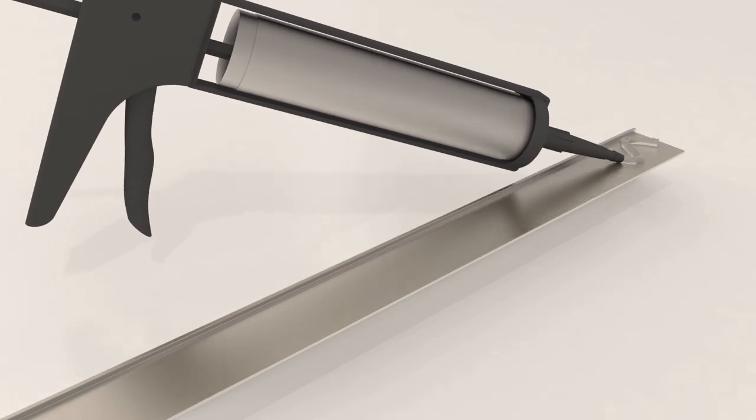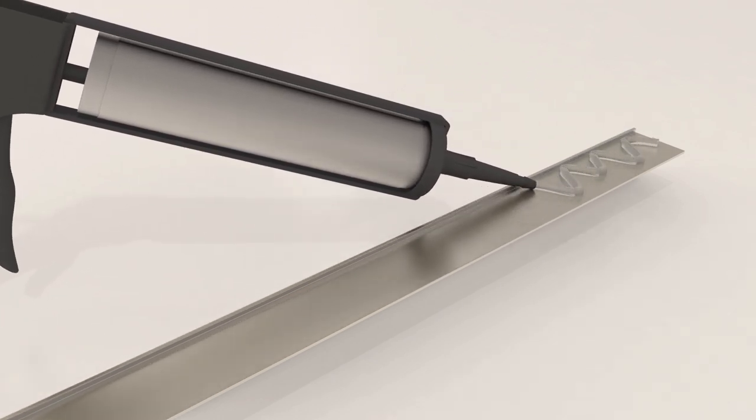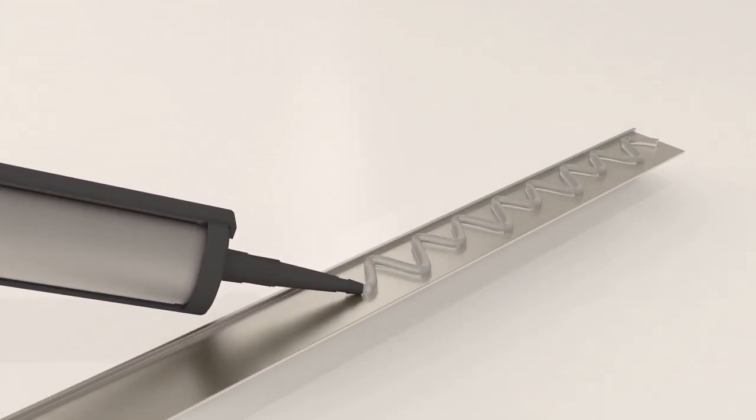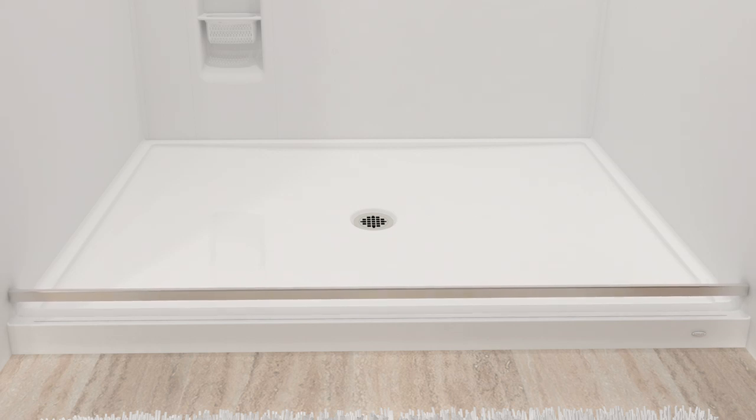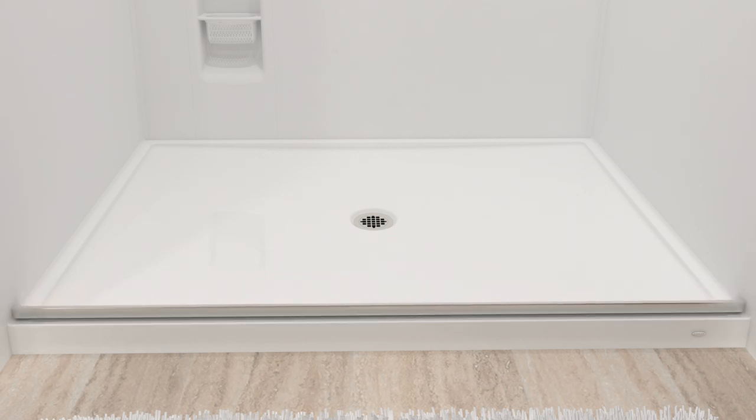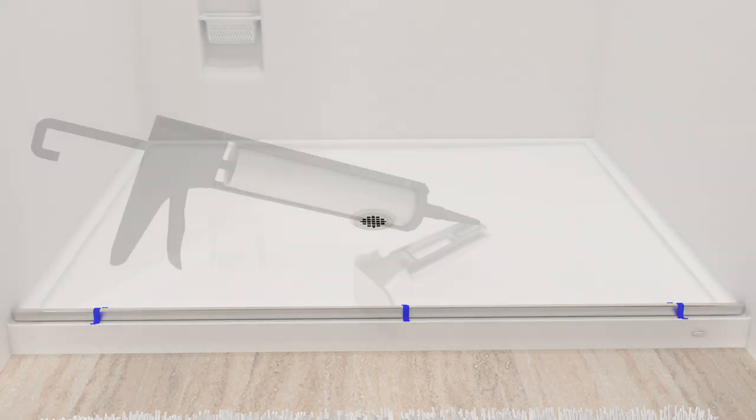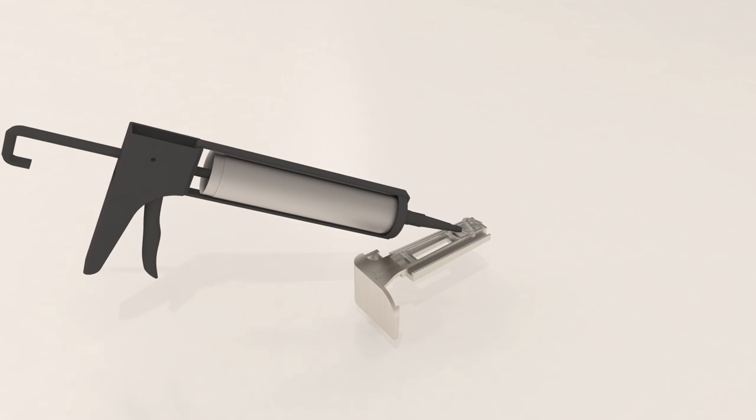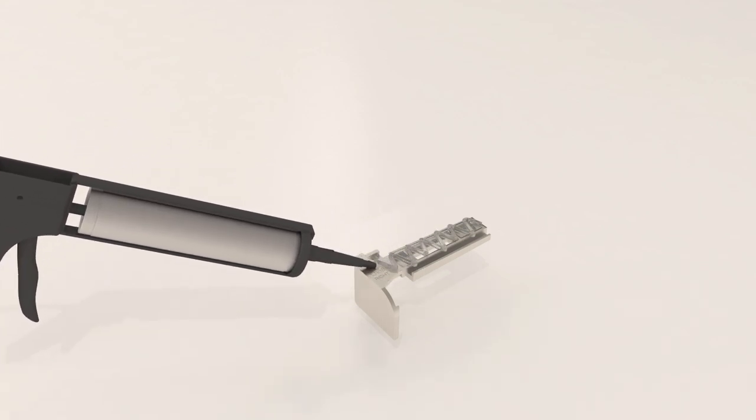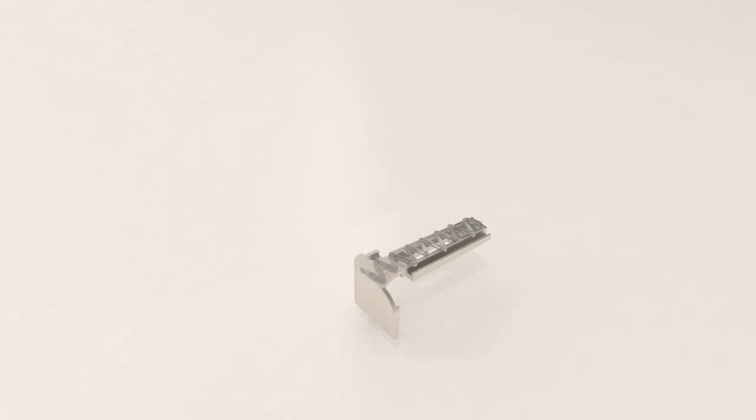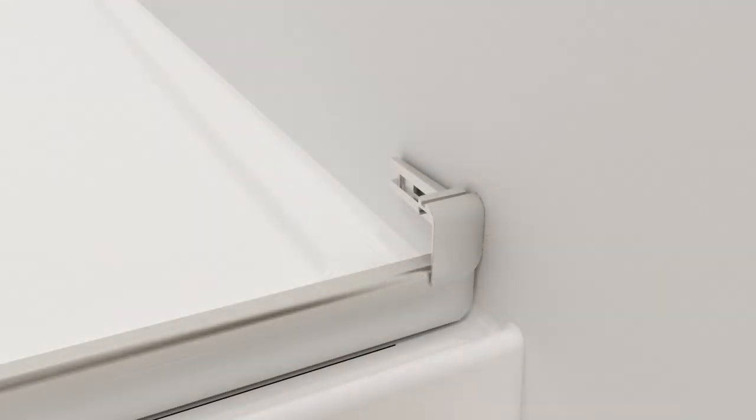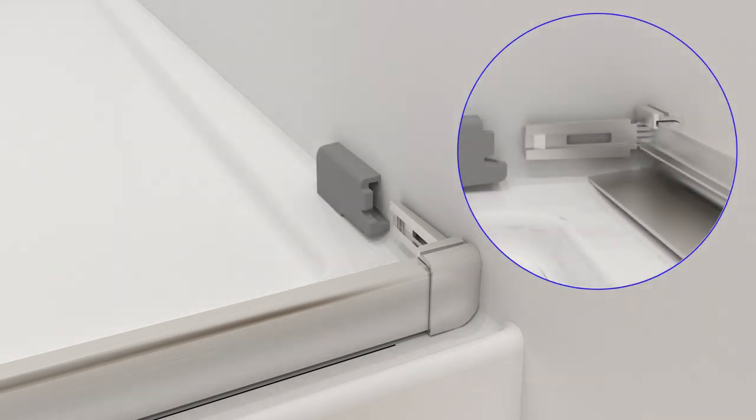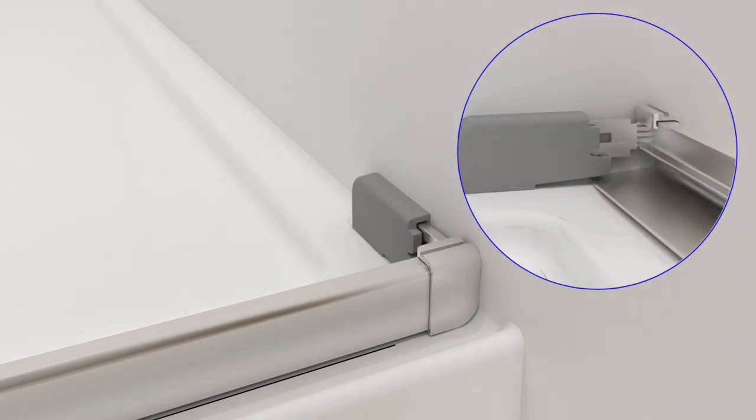Apply 100% silicone sealant to the bottom of the threshold, then reposition it along the mark you made earlier. Tape the threshold in place. Apply 100% silicone sealant to the back of the threshold covers and position them on each end of the threshold. Slide the bumpers onto the threshold covers.